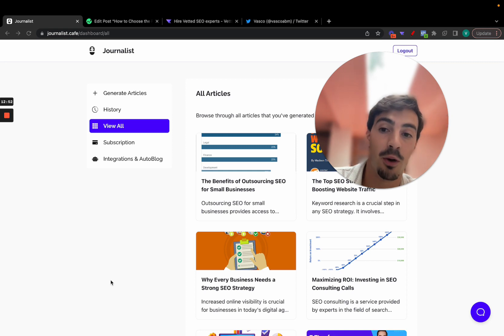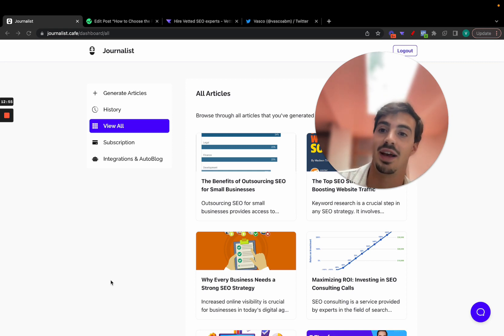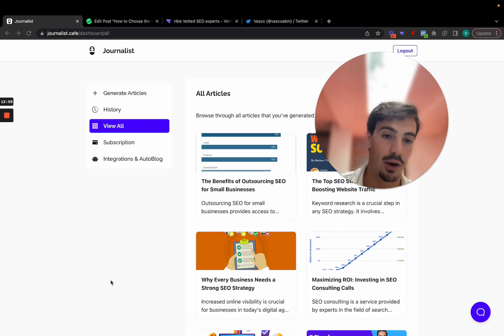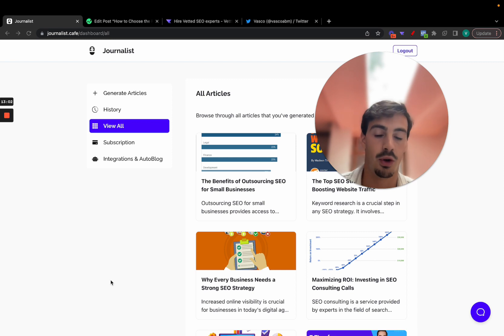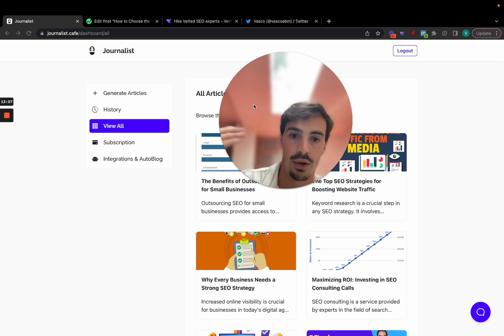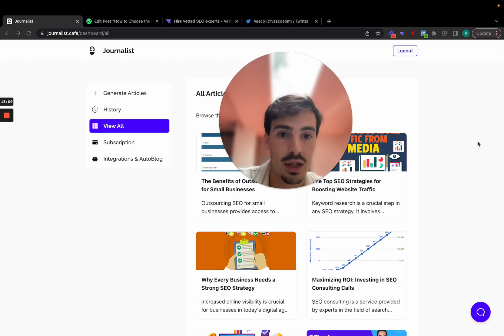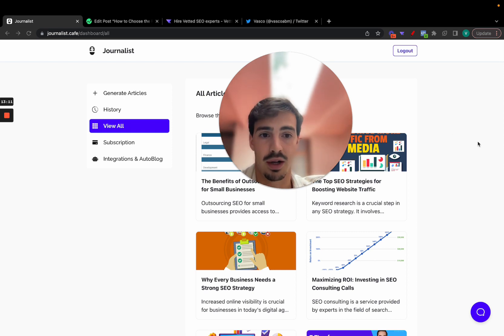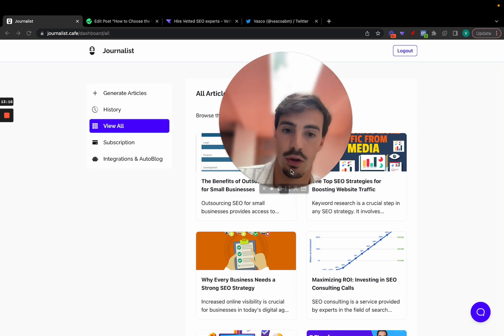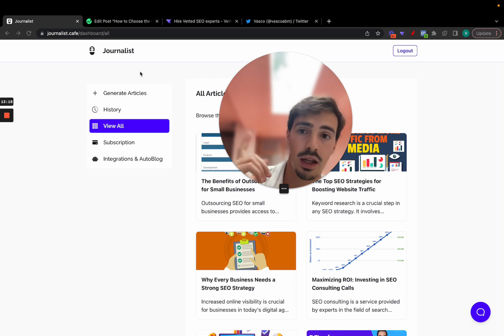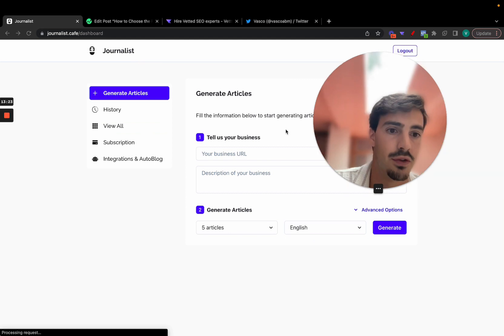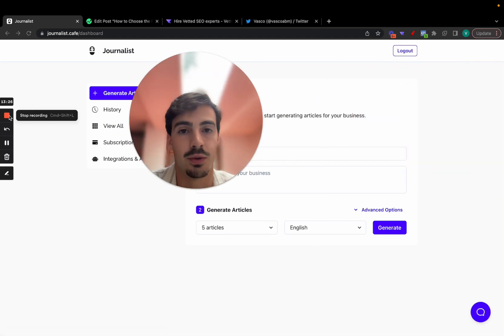I'm hammering this point home because I don't want to come across as saying you click a button and rank number one — that's not it at all. But this tool helps you not start from zero; journalist.cafe helps you start a bit above everyone else because not everyone knows about it, and there are untapped markets internationally and even in the US. I'll leave a link for this tool in the description — you can try it for free. Thanks so much for watching and I'll catch you on the next one.